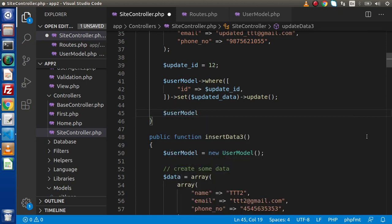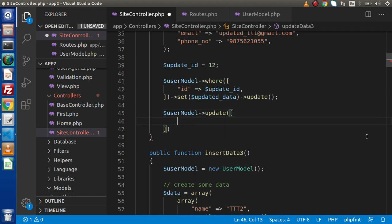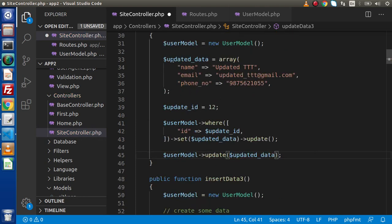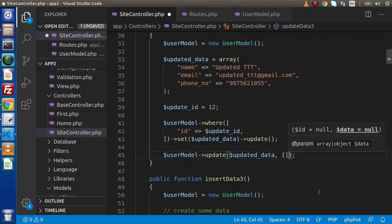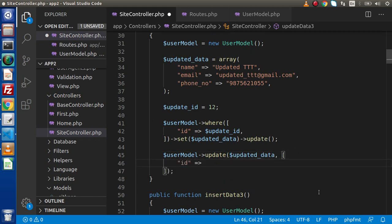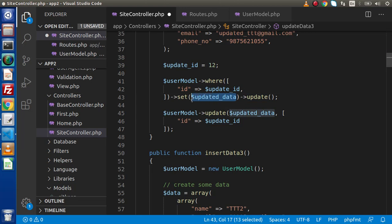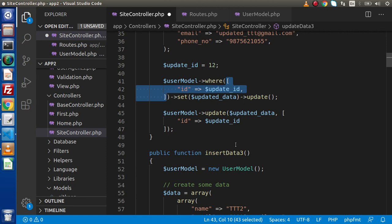For the update method, either we can use the where-set-update chain, or alternatively: userModel->update, passing the updated data as the first parameter and the where condition as the second parameter. In the first syntax we used separate where, set, and update methods. In the second syntax we use only the update method, with data as the first parameter and the where condition as the second parameter.